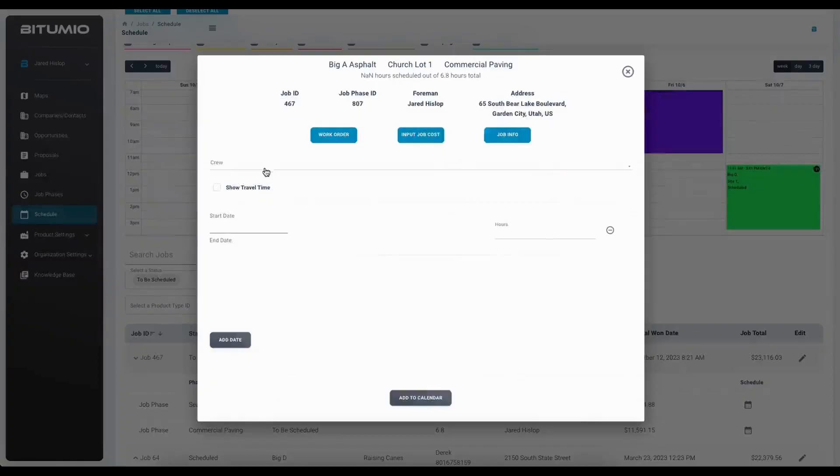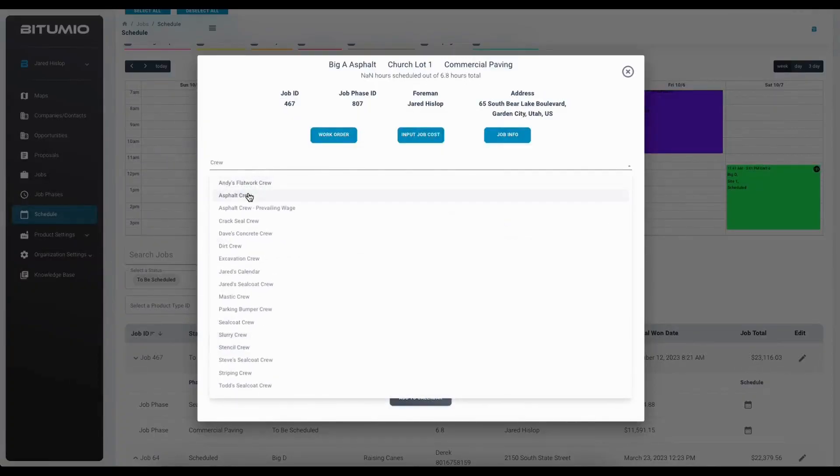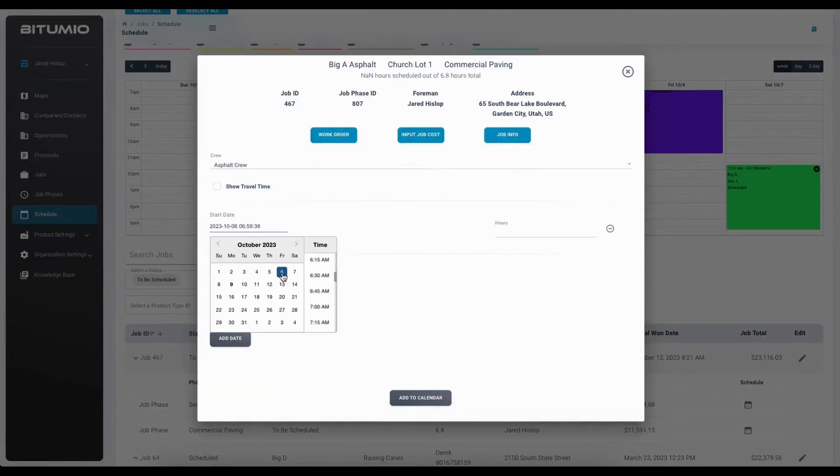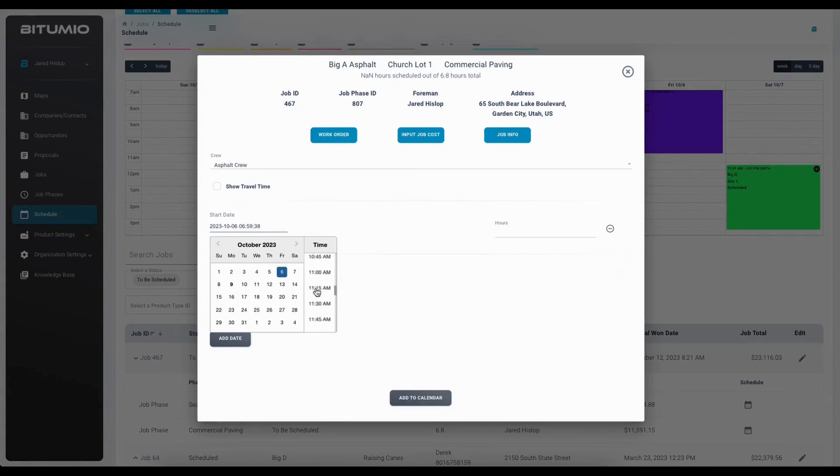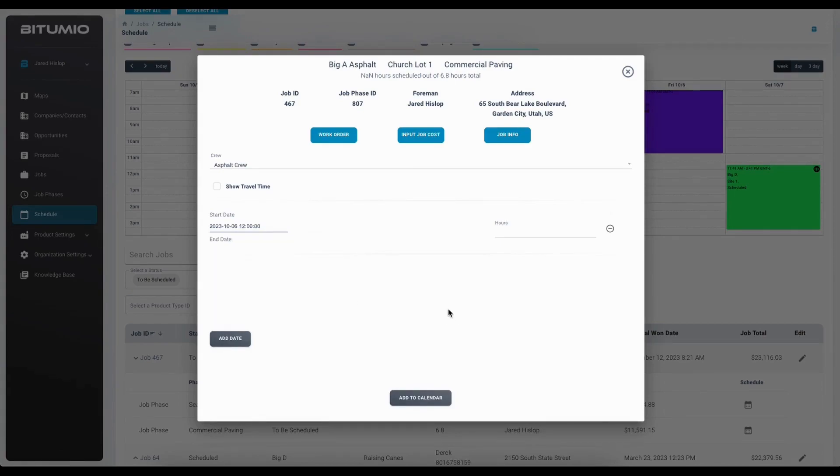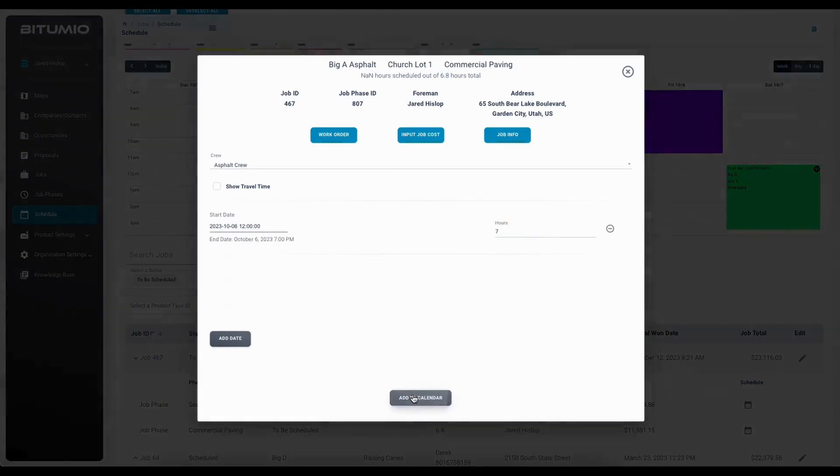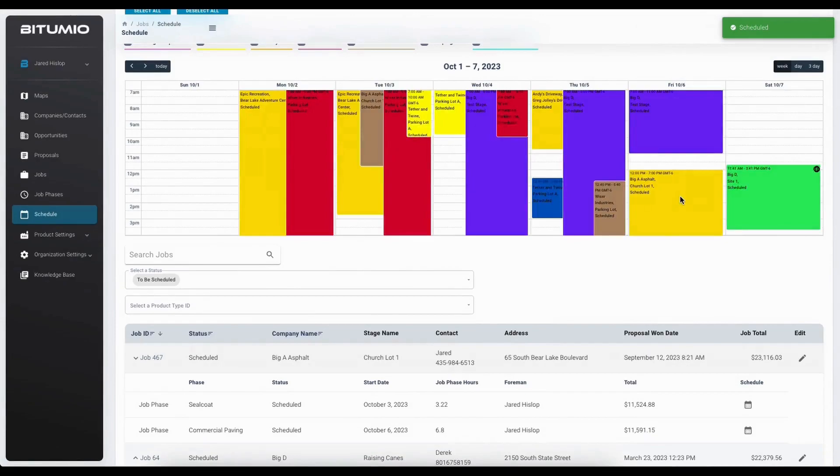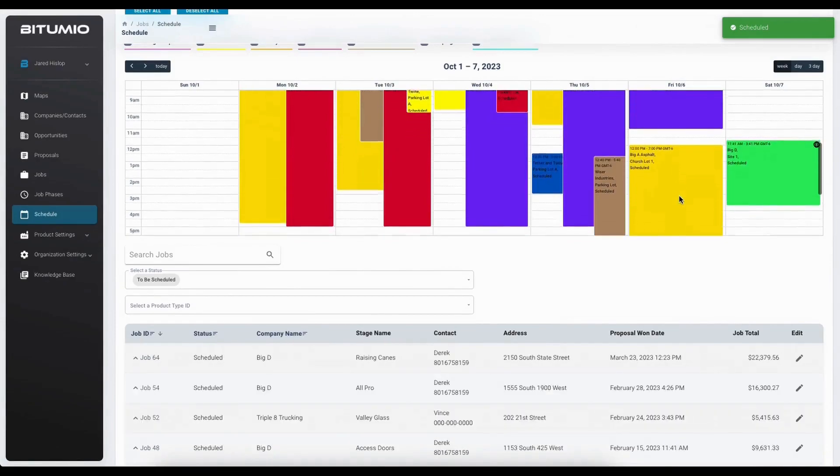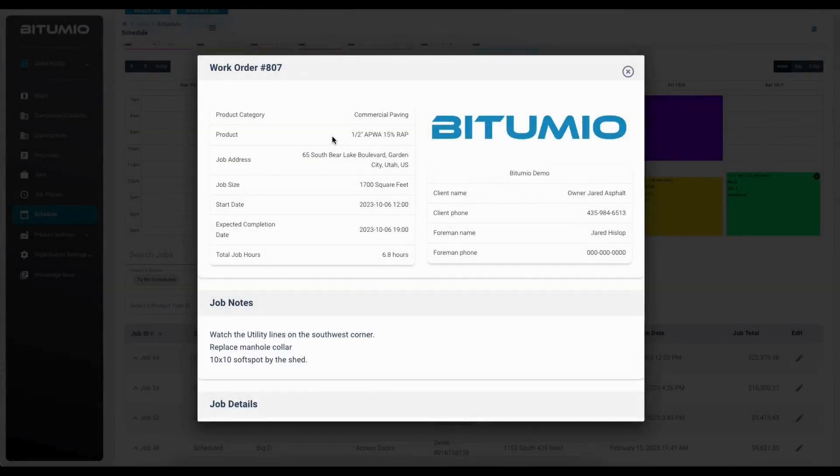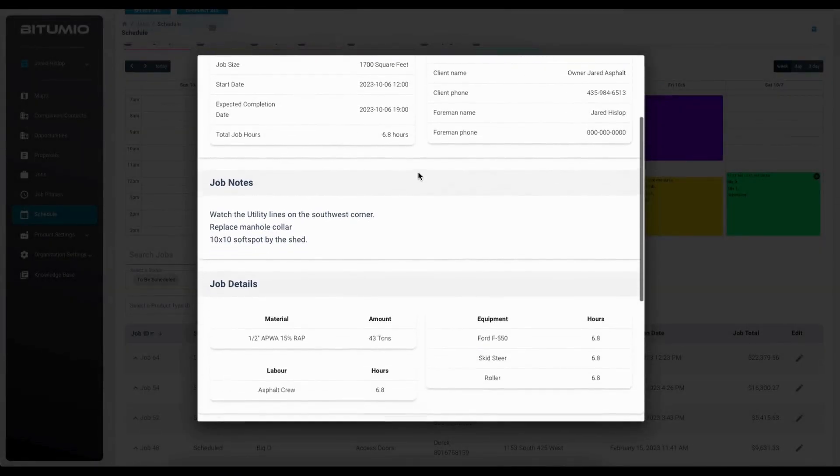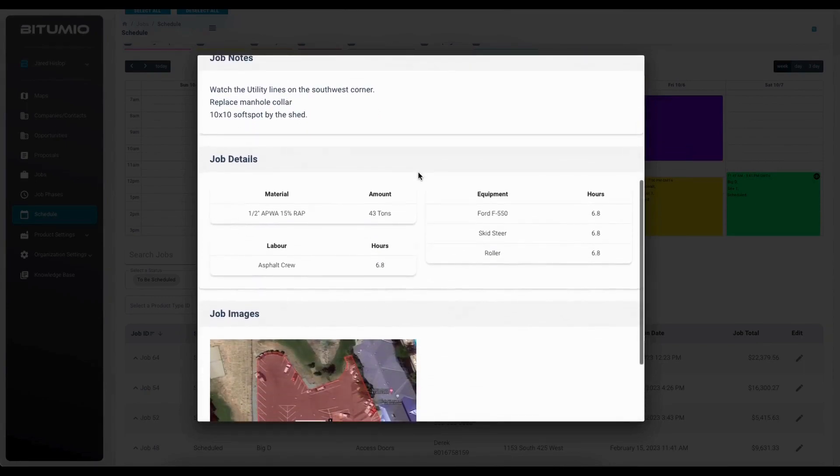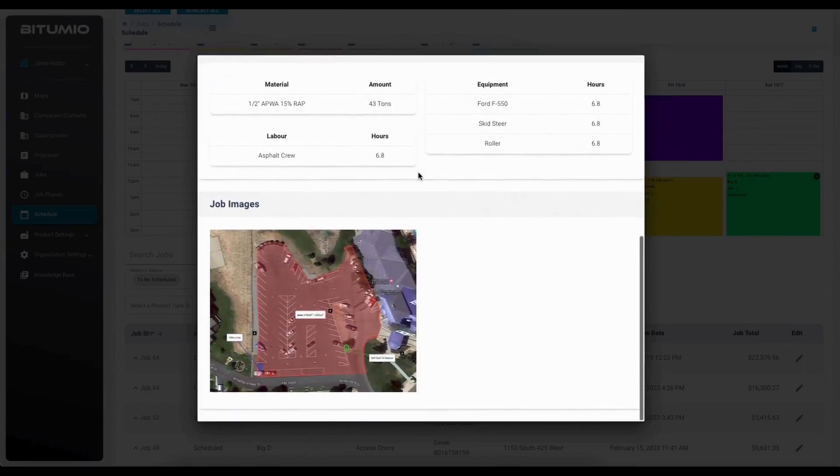This makes it extremely easy to see which jobs still need to be scheduled on your calendar. It is very simple to schedule all separate phases of a job and push all that job information from the proposal into the schedule and subsequently the auto-generated work order also available within the Petumio mobile app.